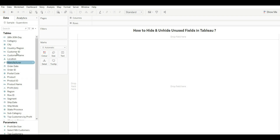Note that after unhiding, you may have lost your hierarchy. This is how you can hide and unhide fields in Tableau. That's it for this video — thank you so much. If you liked the video, please like, share, and subscribe, and stay tuned for upcoming videos.